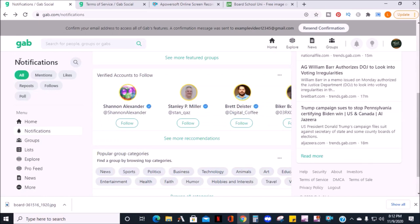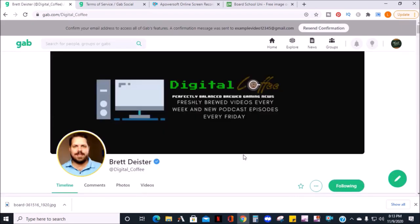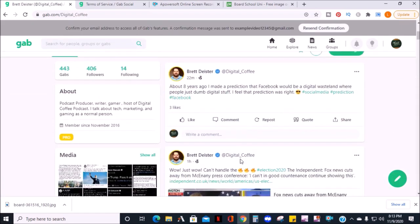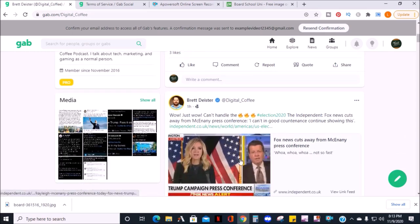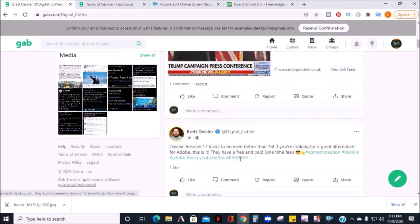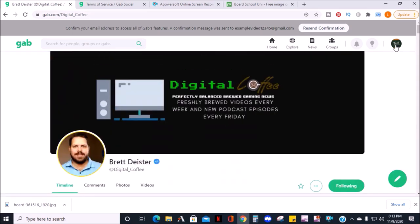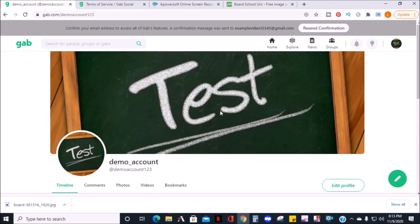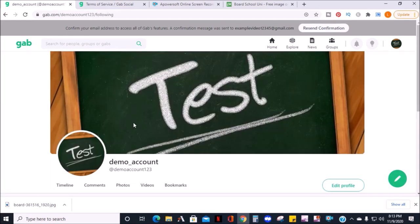To follow someone, simply click follow under their profile picture. When you follow someone, you can see their posts and their posts will show up in your homepage feed. And if you want to find out who you follow and who follows you, you can see the account I just followed showed up.